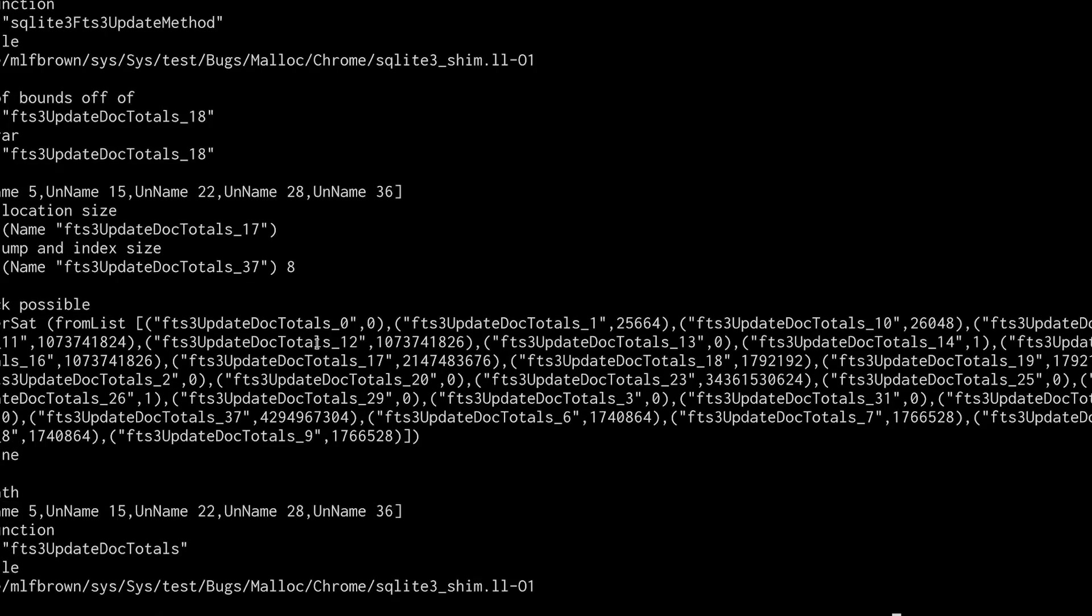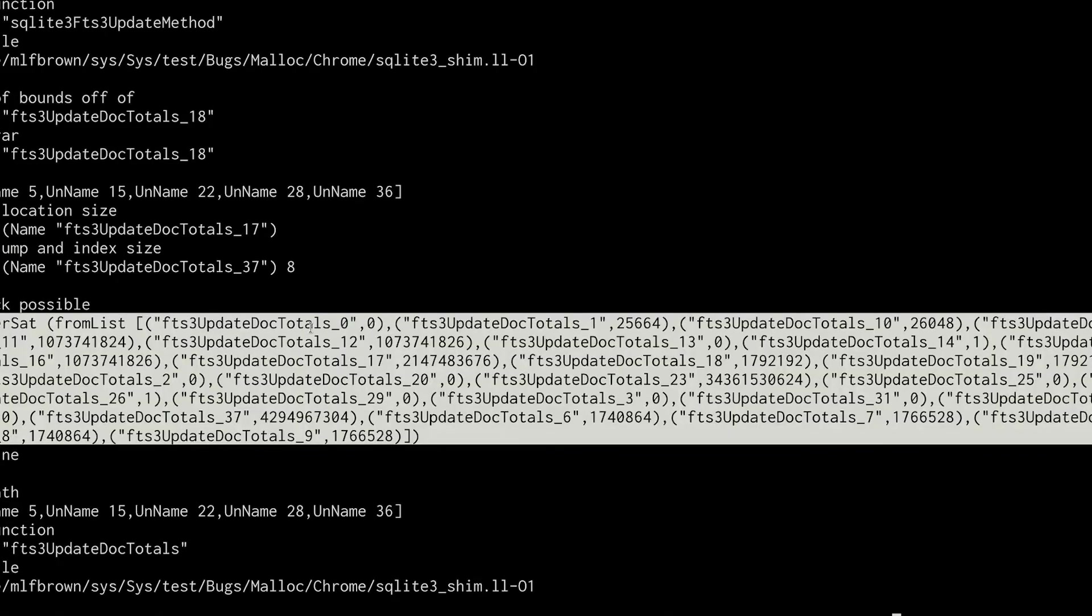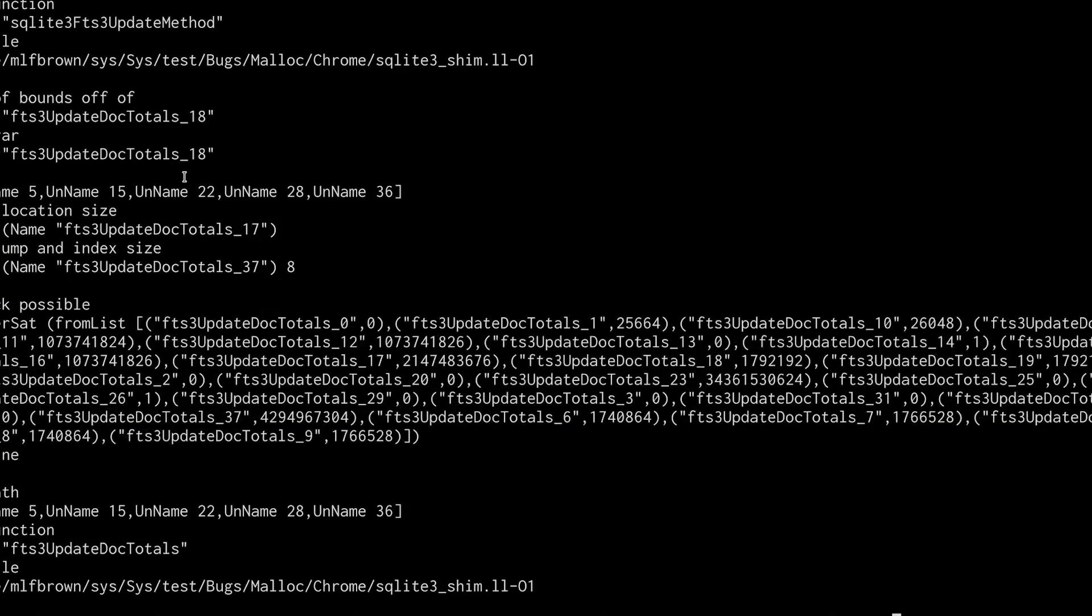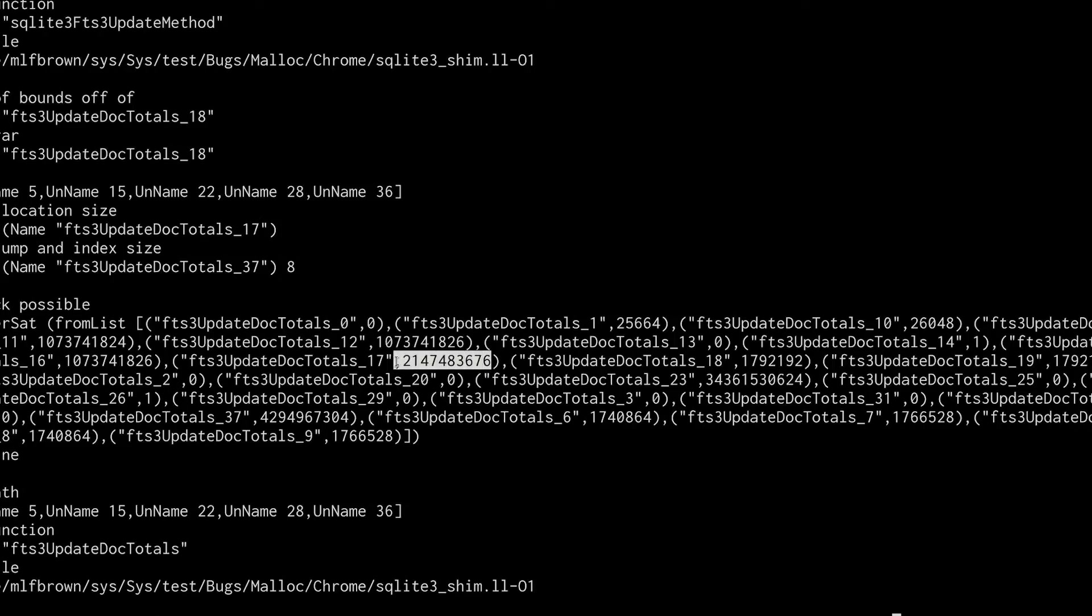And here are some example values for the variables on that path that could cause the bug to happen. The allocation size is this variable 17 right here, which is a reasonably big number.